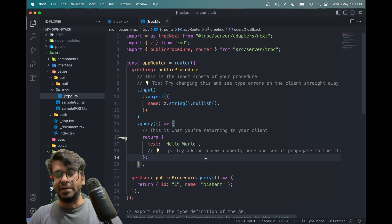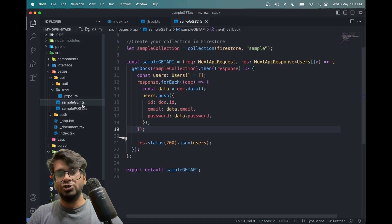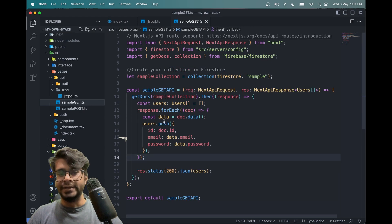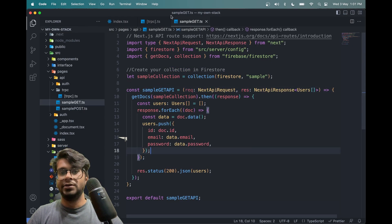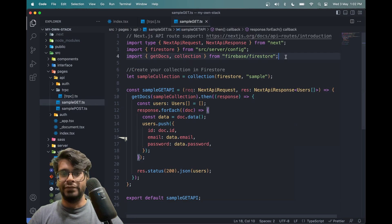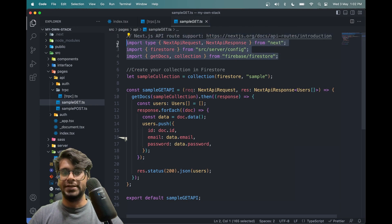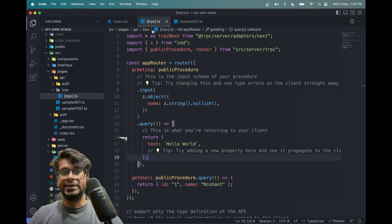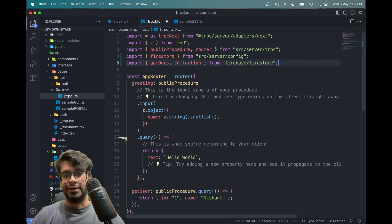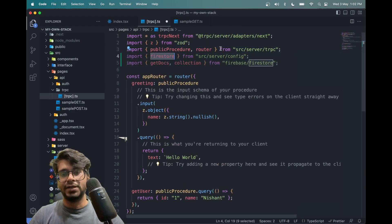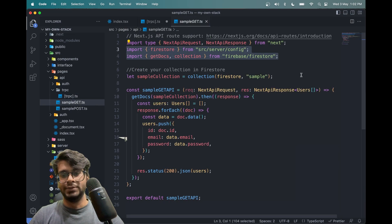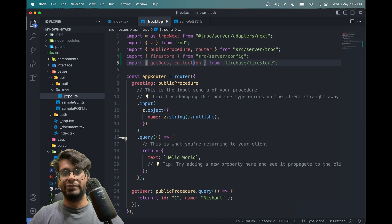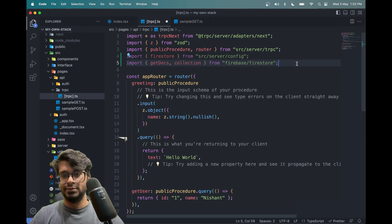Let's integrate Firebase into tRPC — specifically, let's integrate Firestore APIs into tRPC endpoints. For that we need to import a few things from the sample get request file: Firestore from the config file, and getDocs and collection from Firestore.